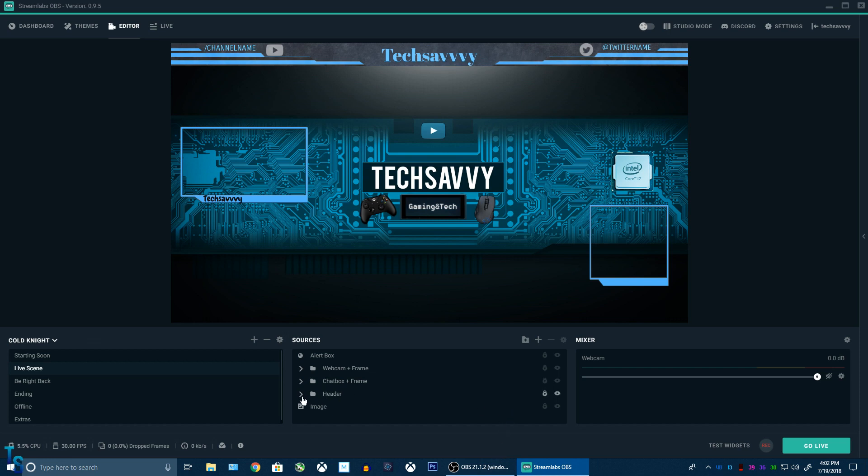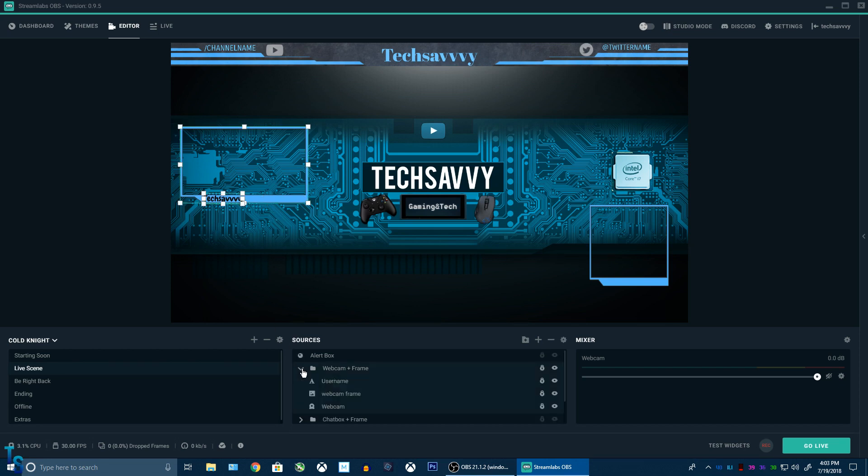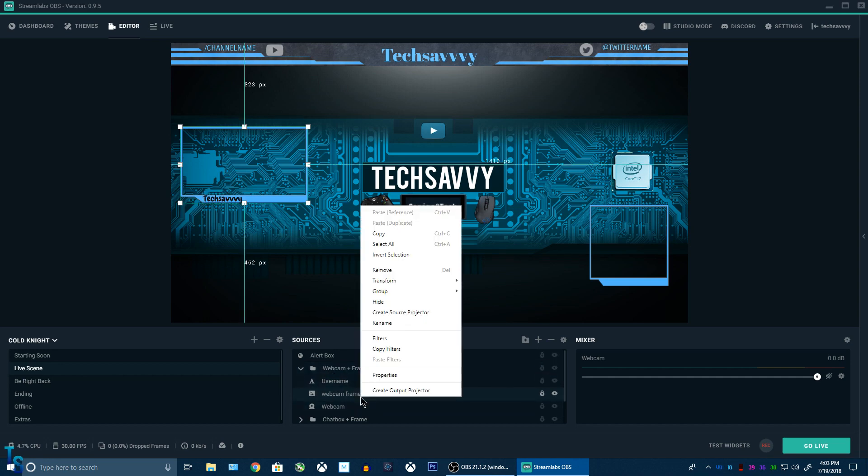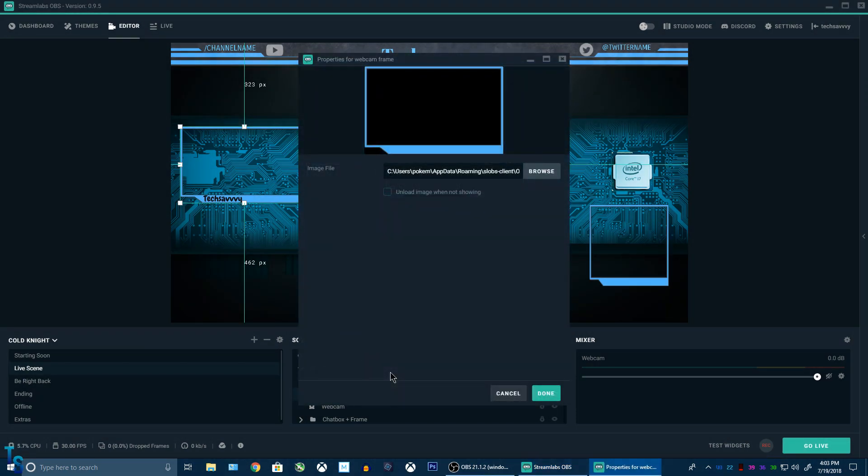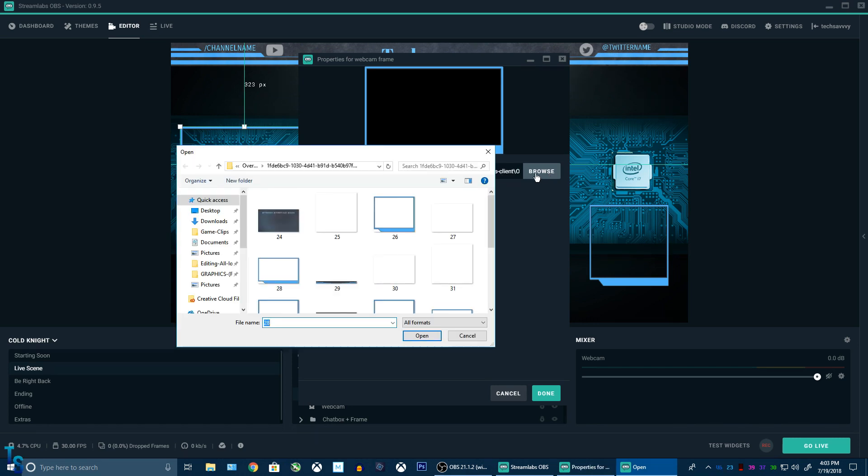And basically the easy way, folders you can get to expand first. Say we want to find out the location of that webcam frame. Just click on it, right click it, and then you want to click properties. And then it will show us exactly where it is located. Click browse. It actually opens up where it's at.